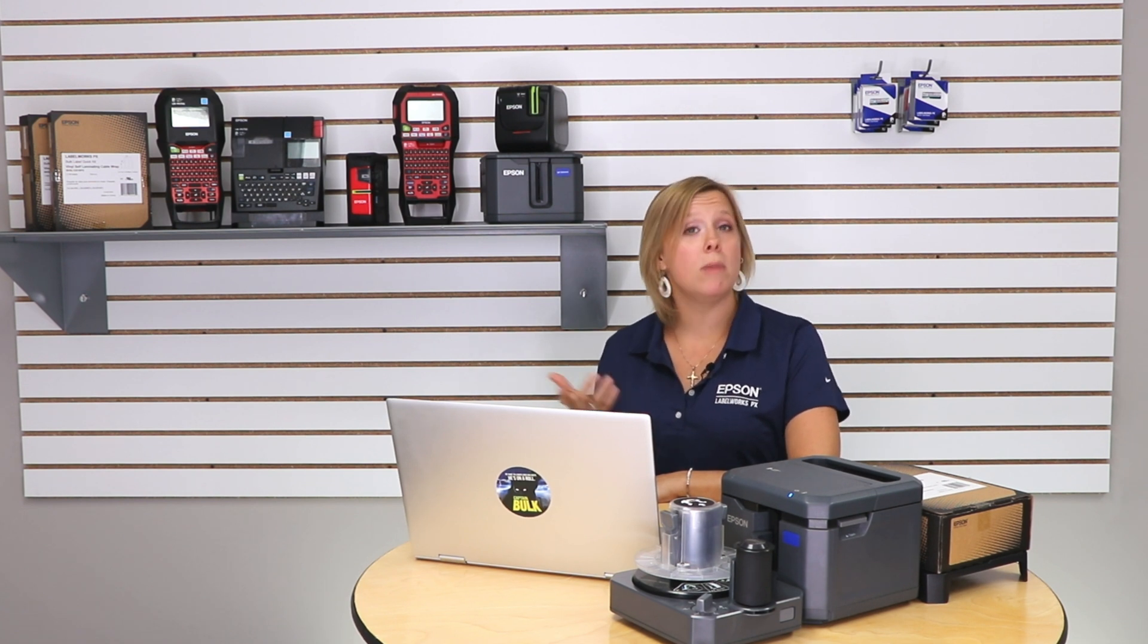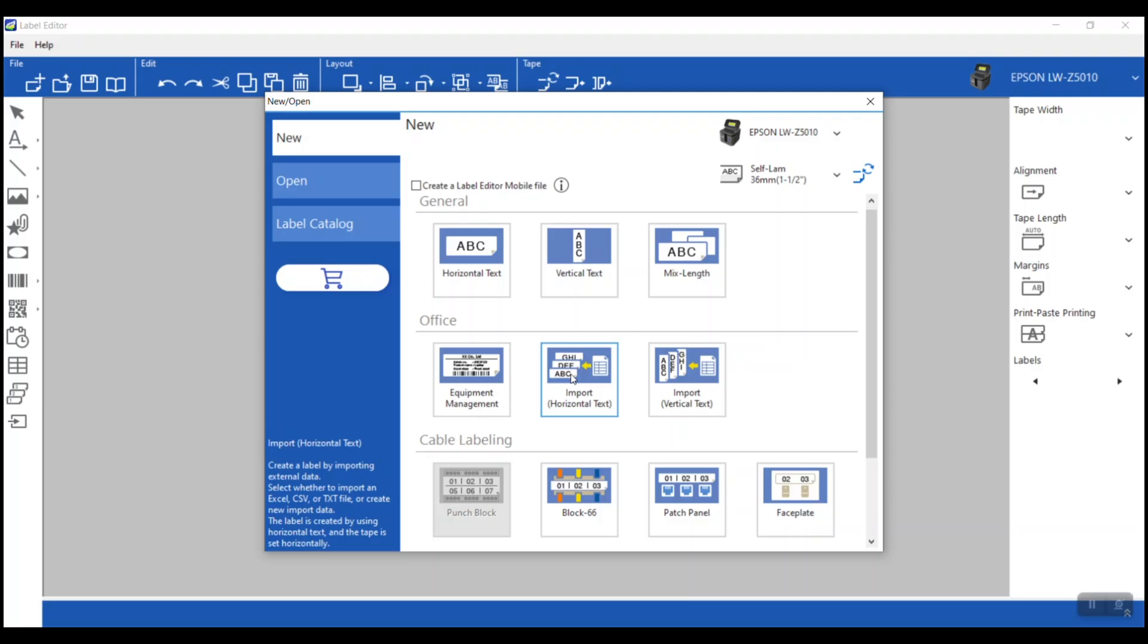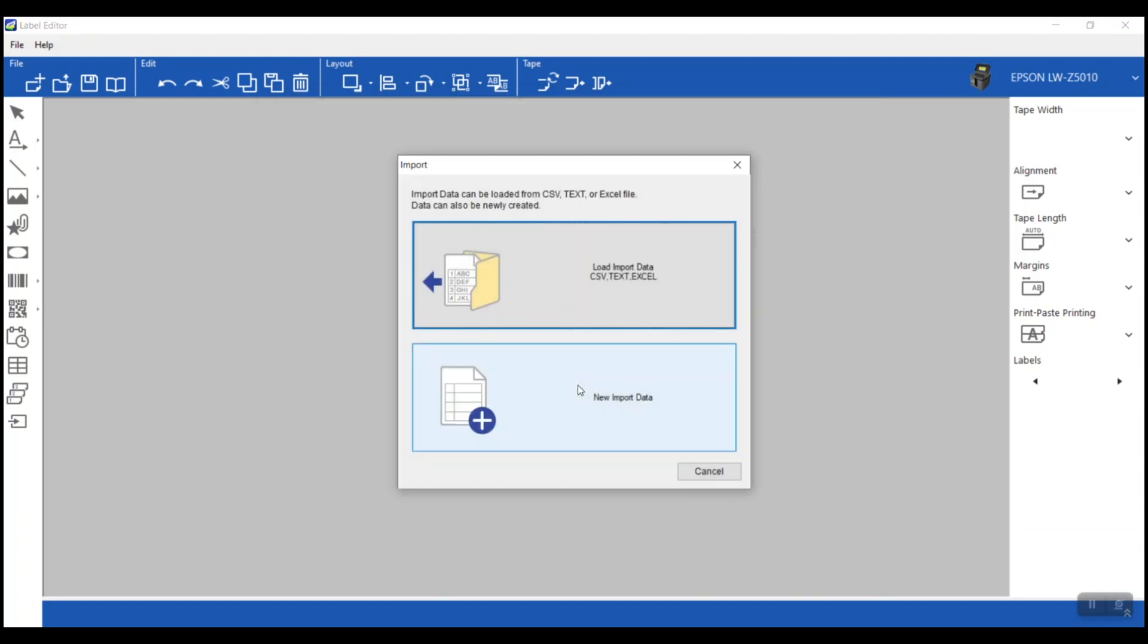In this scenario, I already have a spreadsheet with all of the label information created, and maybe that's true for you, but you can freeform type it in if you prefer to. From this screen, we've got our printer selected and our supply, and we're going to go ahead and click on that import feature.